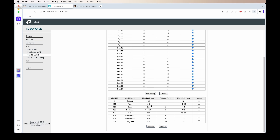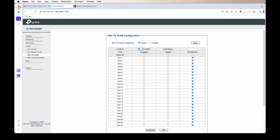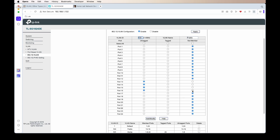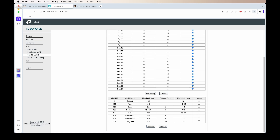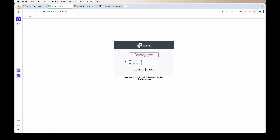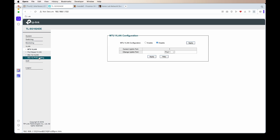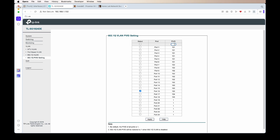Port 16 will be untagged, so we can click Add and Modify. Since I'm using port 16 on the public network, I need to remove it from VLAN ID 100. Under port 16, I'll set it as not a member and then Add/Modify. Next, I need to tell the switch the primary VLAN ID for that port, so any untagged traffic going into port 16 will be tagged with VLAN ID 201.